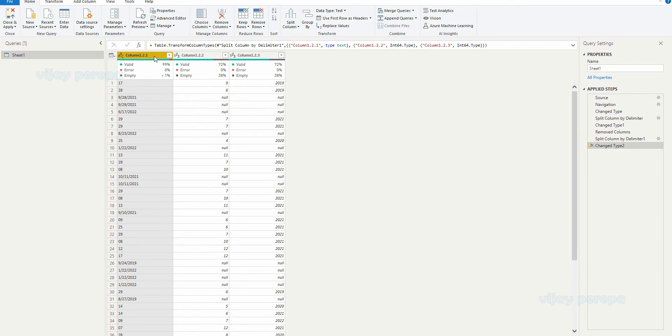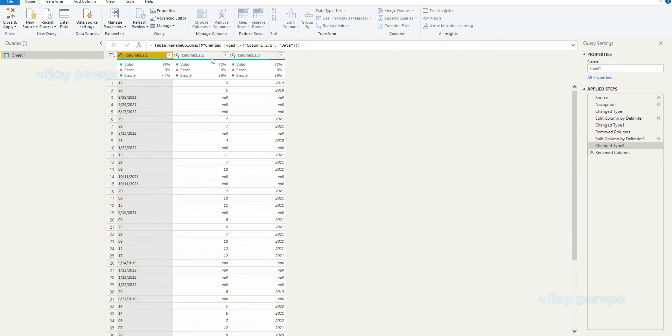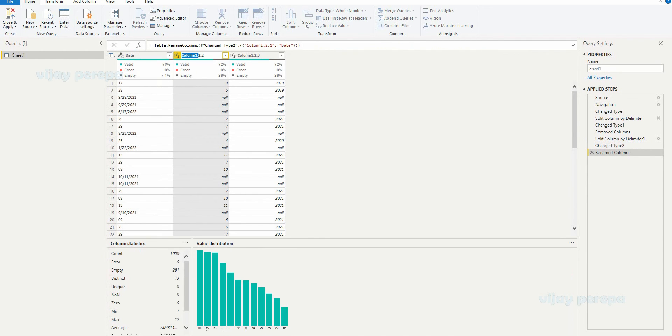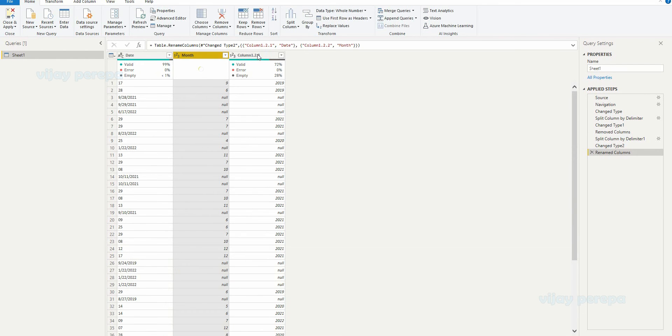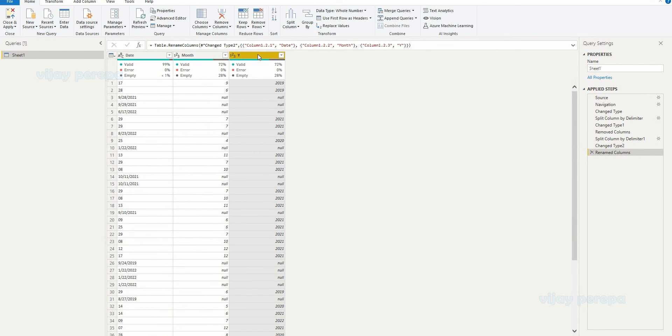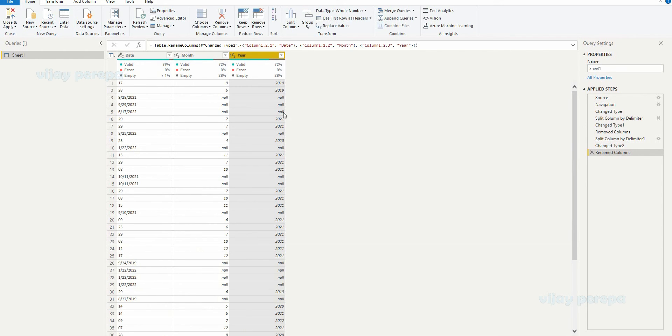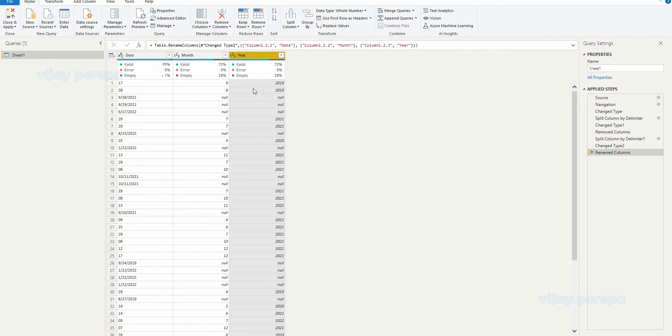So let me make these columns as date and this is month and this is year. Now wherever that year is not there, that means wherever null is there, let me give this date. Wherever the year is there, let me combine the entire date in the form of date, month, and year. So this is date, this is month, and this is year. That is what I want.